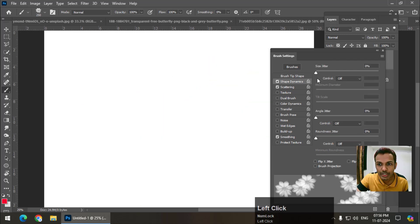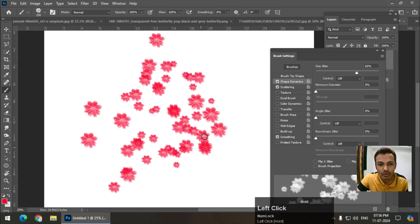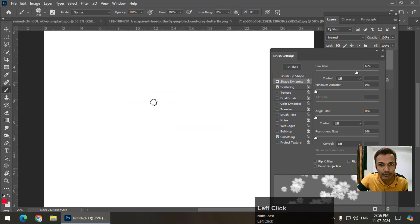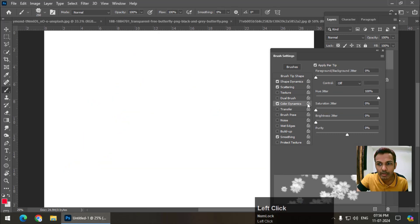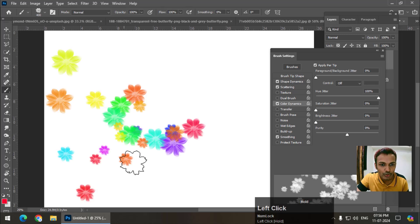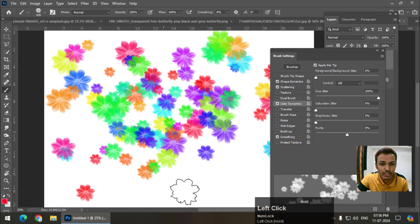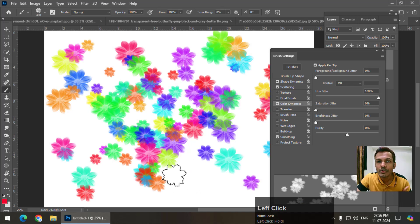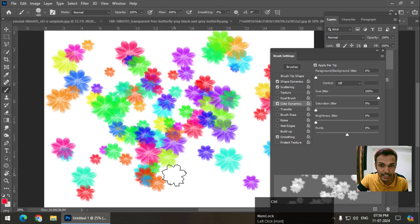I will increase some spacing like this. So it will be scattered and with space. Then I will go to shape dynamics to change the variation or give it variation. Color dynamics, the hue value is already higher 100%. So it will give us variation in brush. You can use these brushes in our designs.